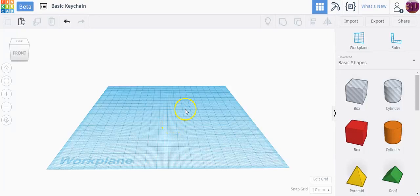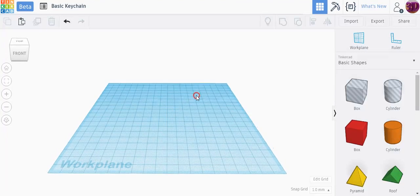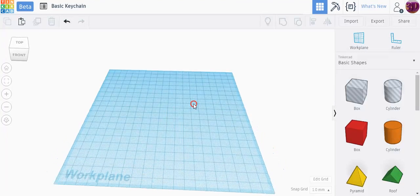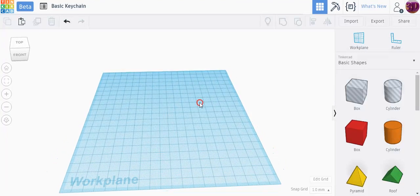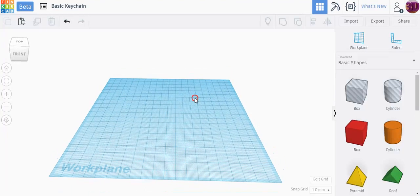In this video I'm going to show you how to make a basic keychain you can make for yourself, your family, or friends. It's very simple in Tinkercad.